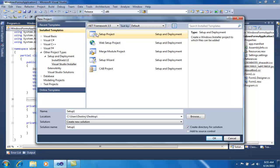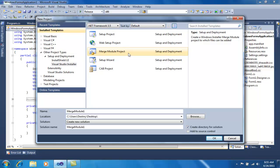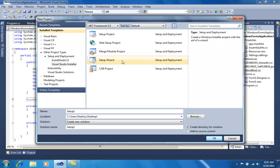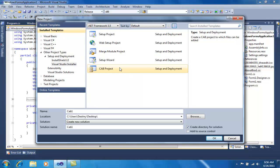The first is a simple setup project which allows you to create .exe or .msi files. The second is a web setup project for web applications. The third is the merge module project, used to create .exe files whose modules are linked afterwards. The setup wizard is similar to the setup project but makes it easier for the user. A cab project allows you to create .cab files of your application.